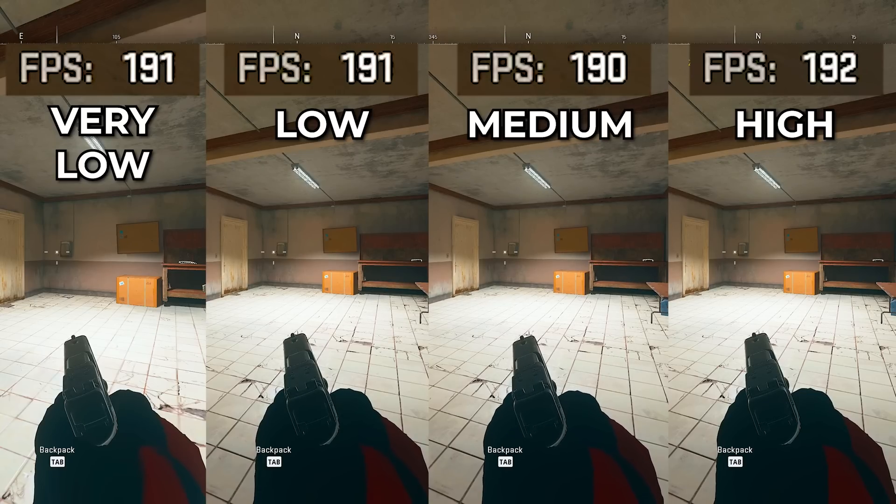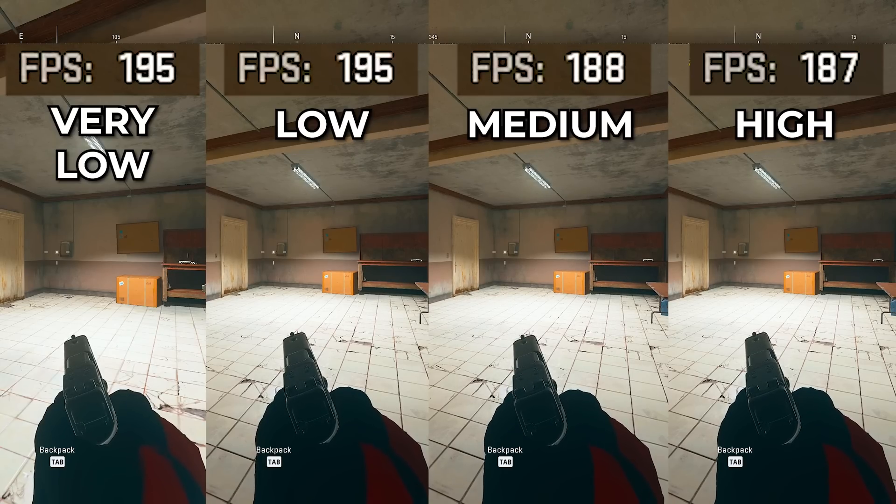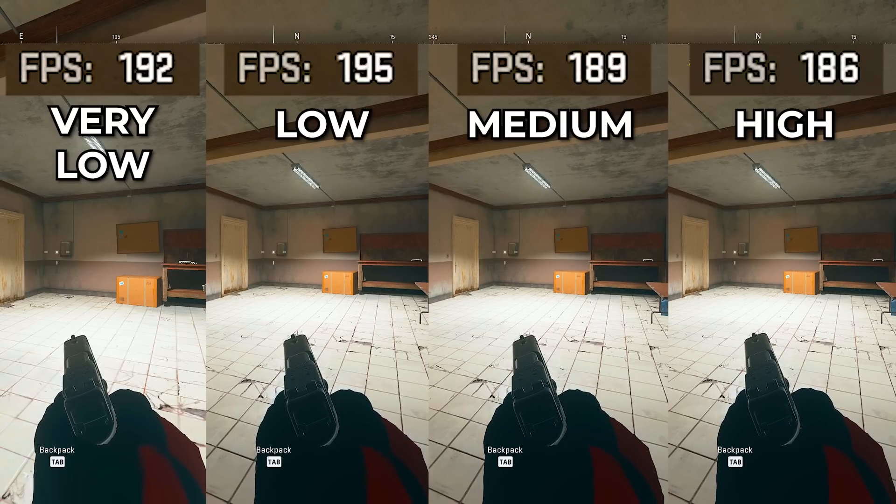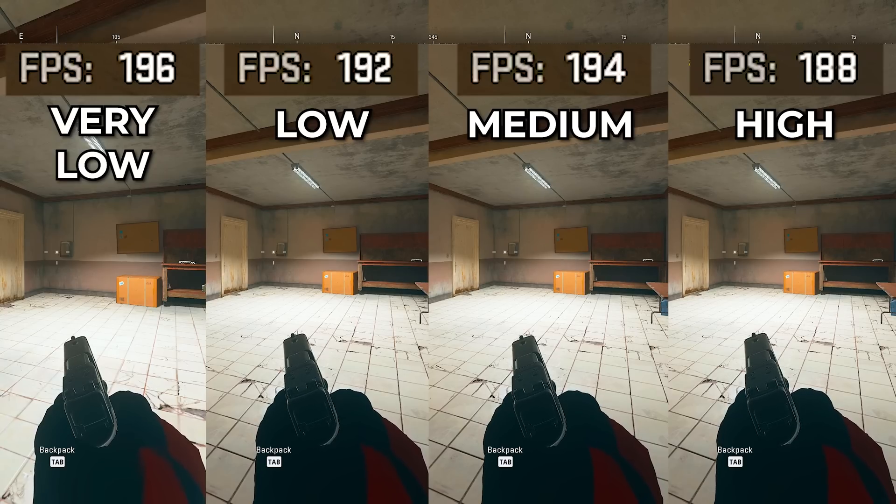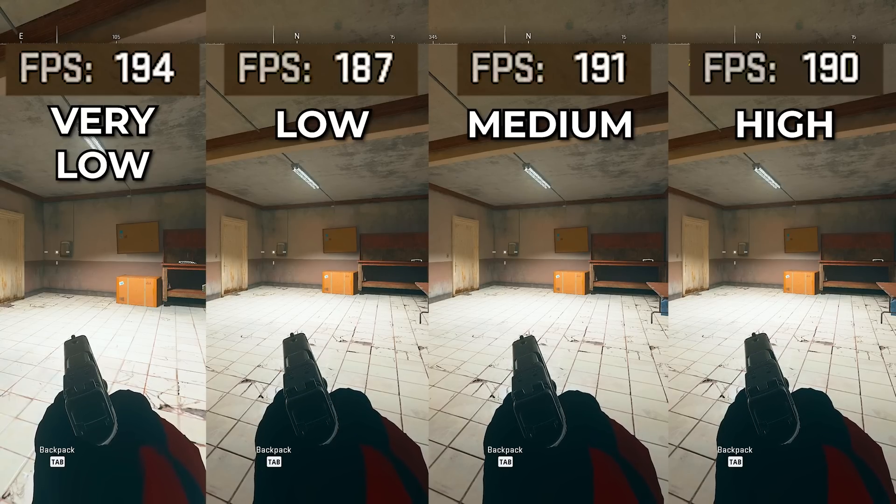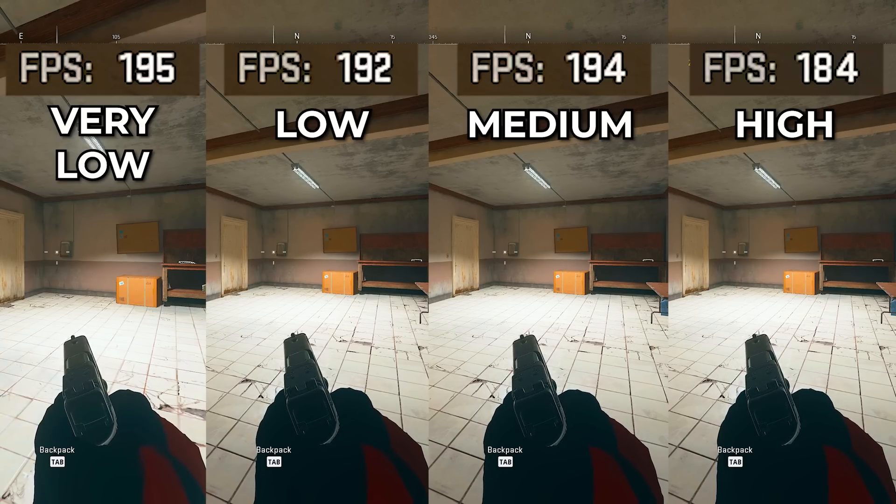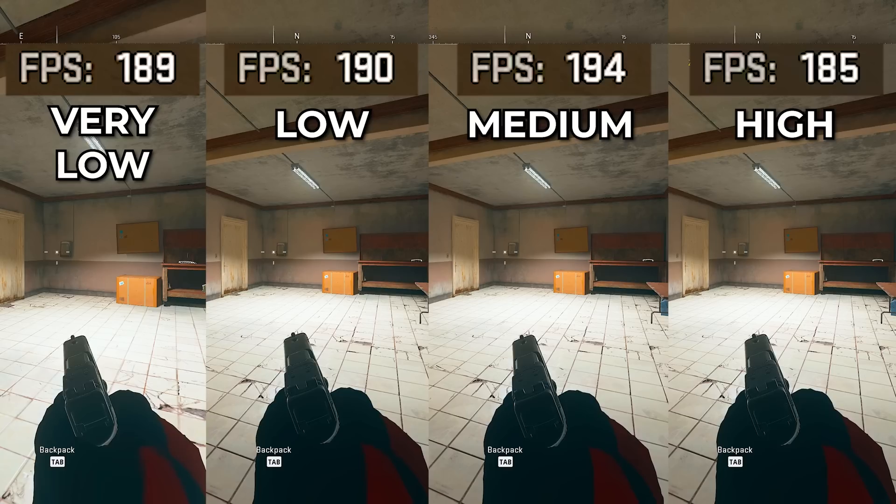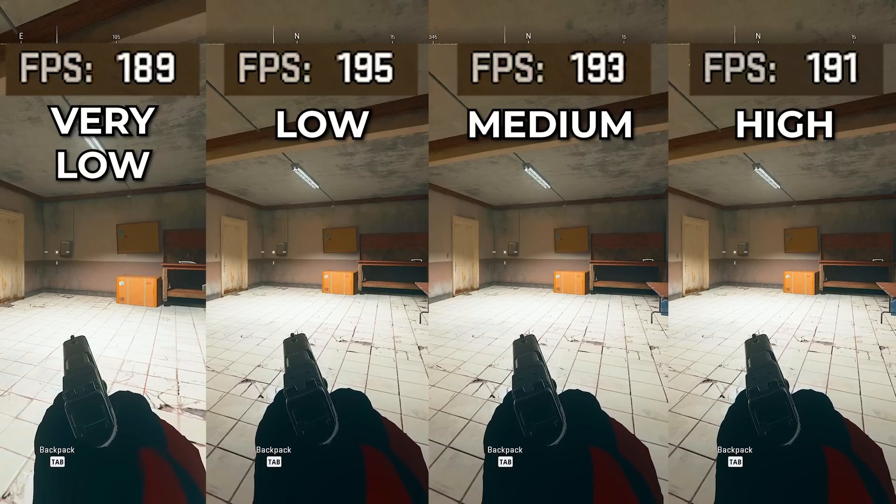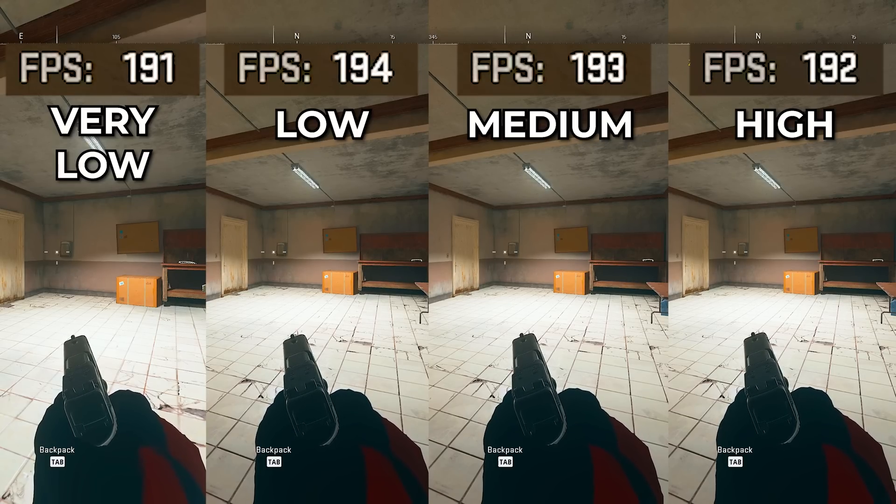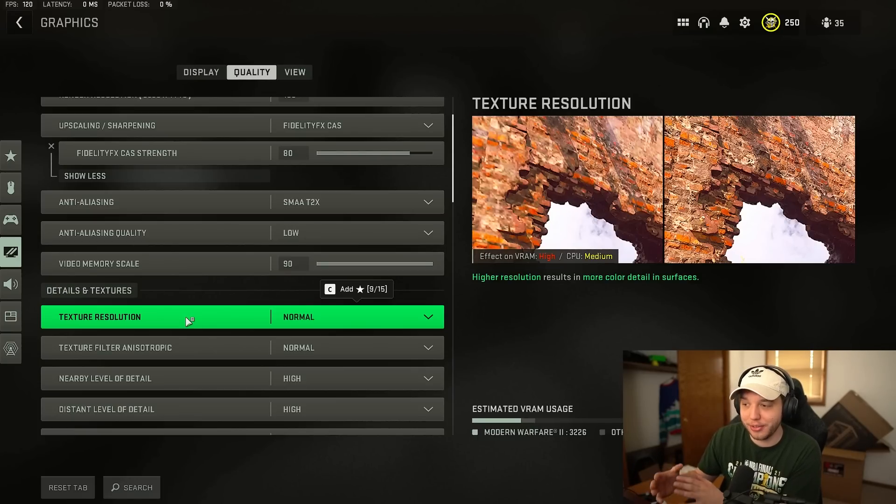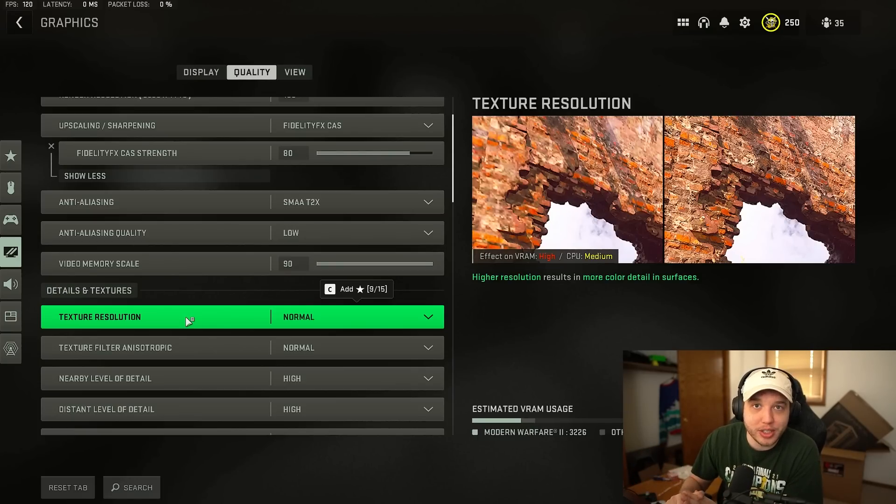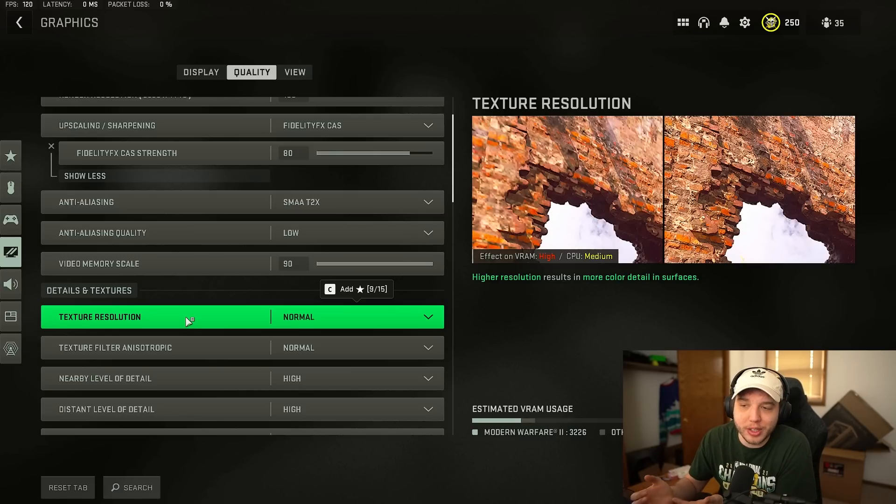I personally don't see a massive difference between even the very low and high settings here and there actually isn't a huge amount of FPS difference as well. Now do keep in mind I am on a 3090 here so on lower end systems the difference between very low and high is going to be much more significant so if you are on an older graphics card it's where you're going to really notice that difference in terms of FPS.